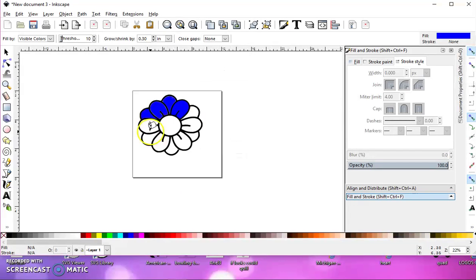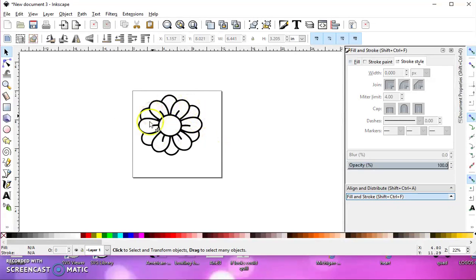The main thing to take away is make sure you have good solid bounded lines for your image and you shouldn't have a problem filling it with the paint bucket. I hope this helps. Thanks for watching.